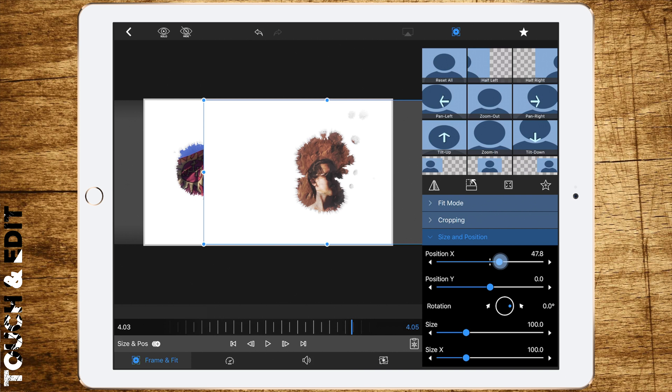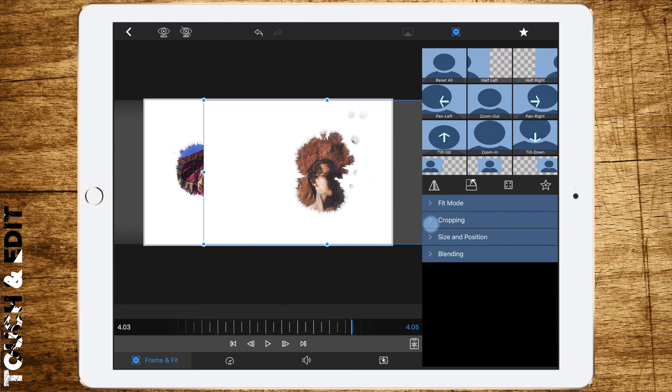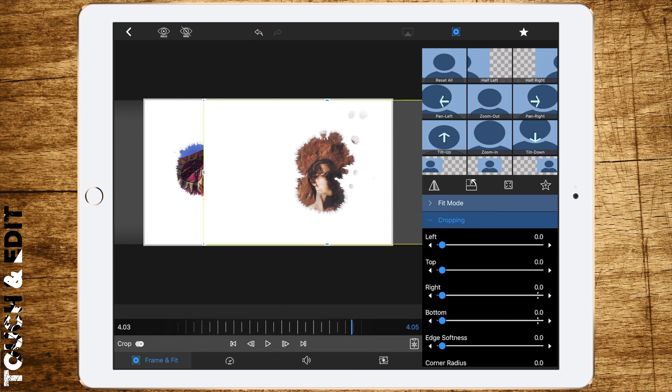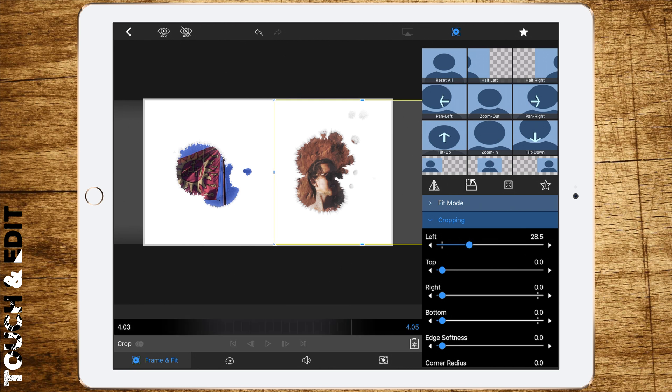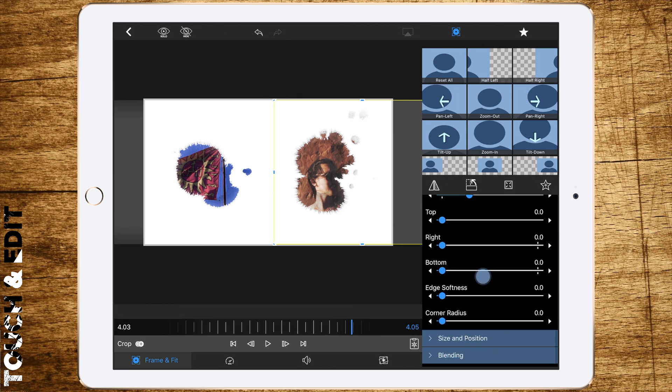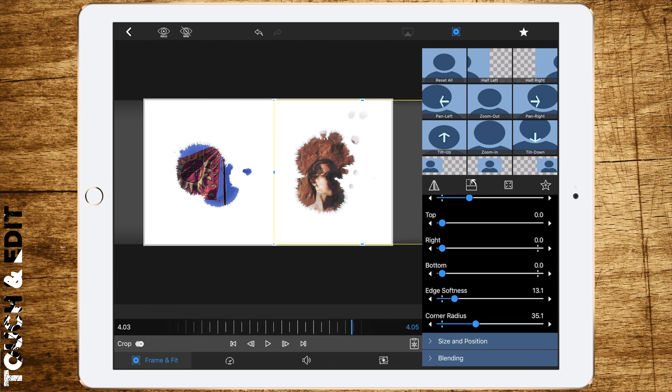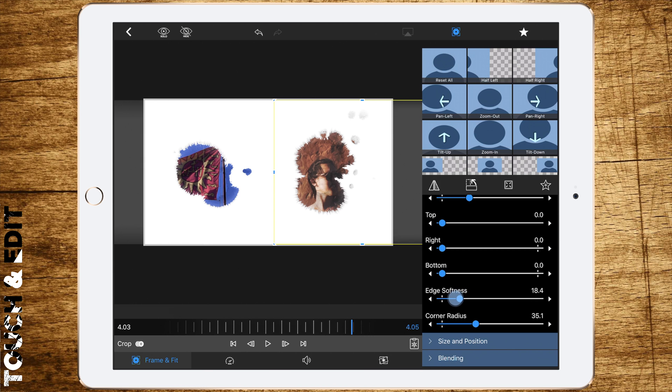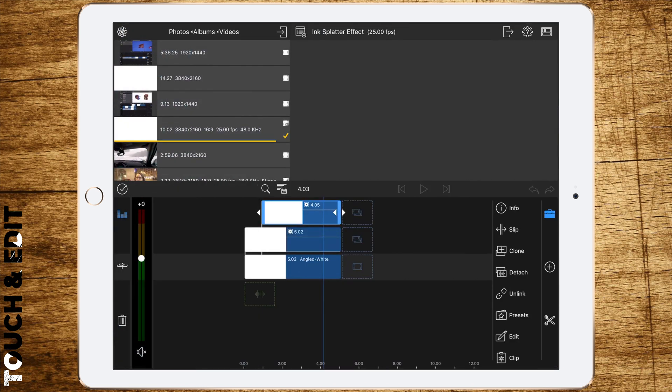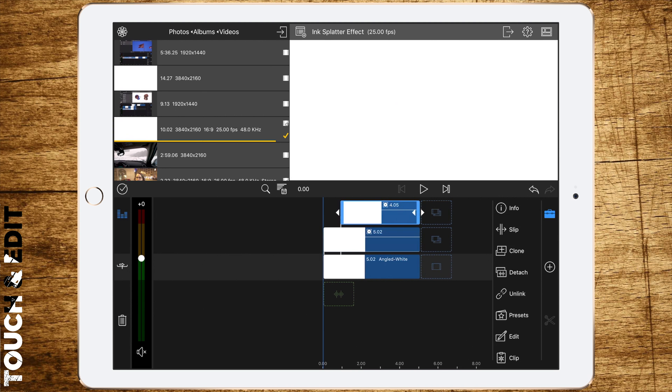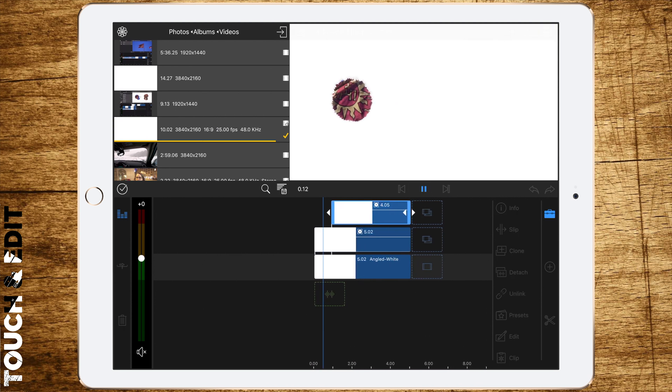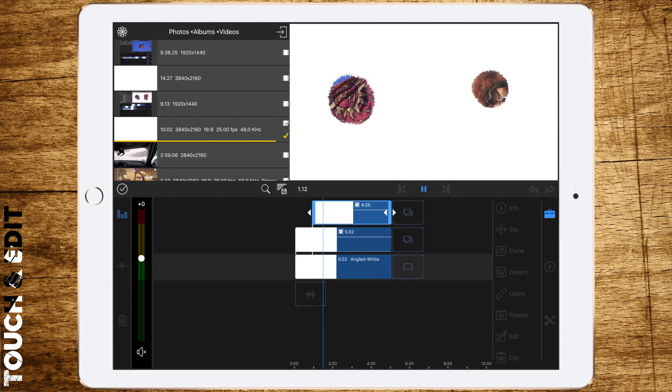Go to cropping and cut the left away until the full right side is revealed. Now add some edge softness or corner radius. And that's pretty much it. What you have now is a pretty cool split screen effect with ink splatters.